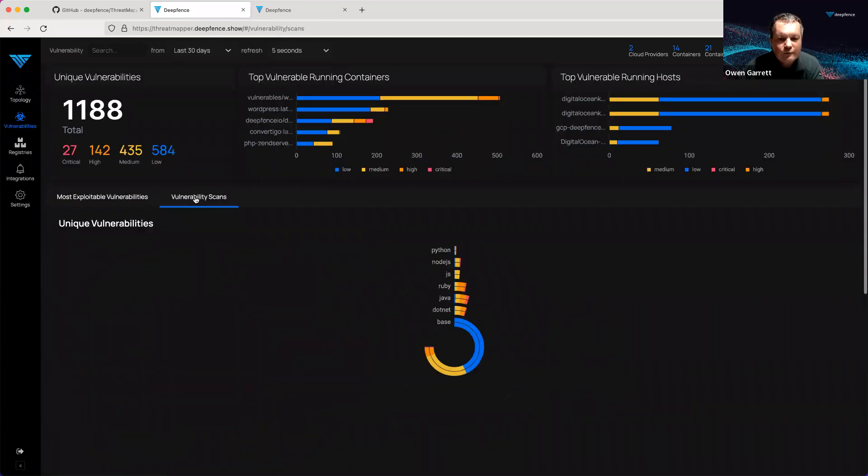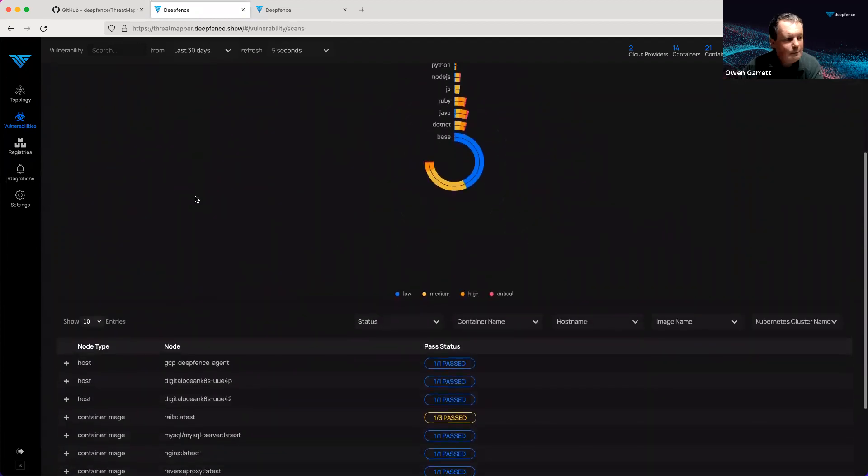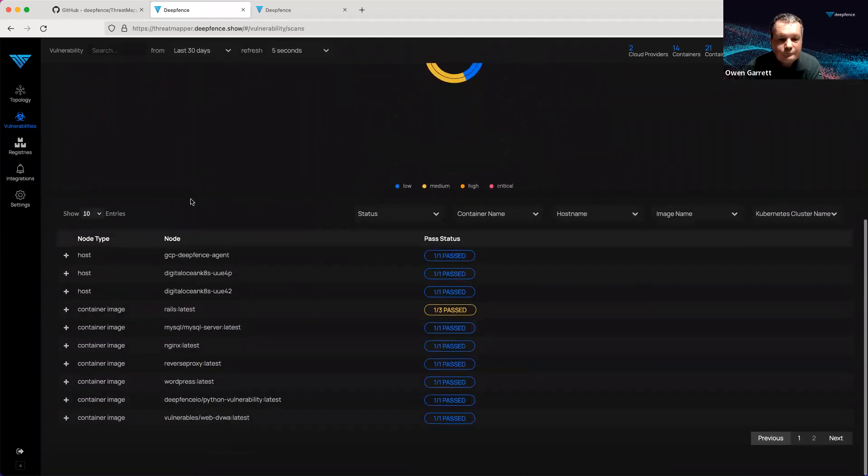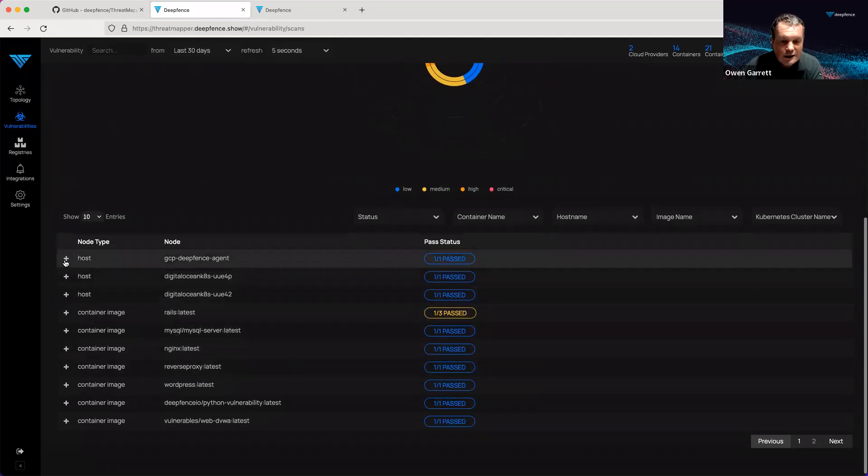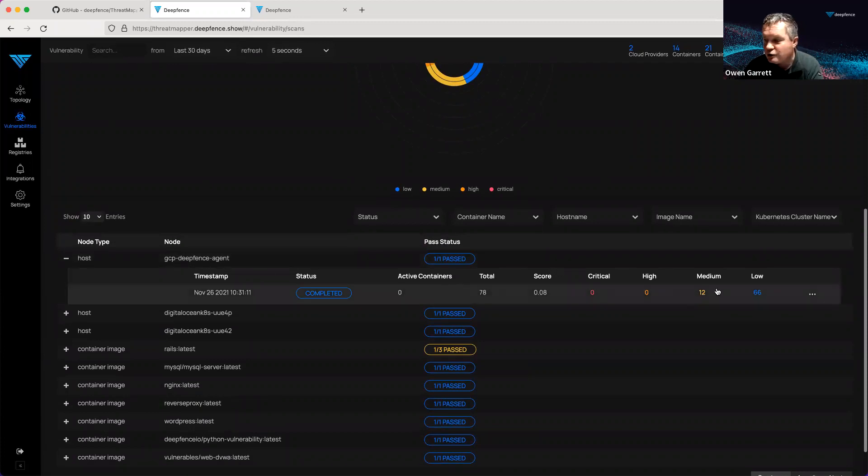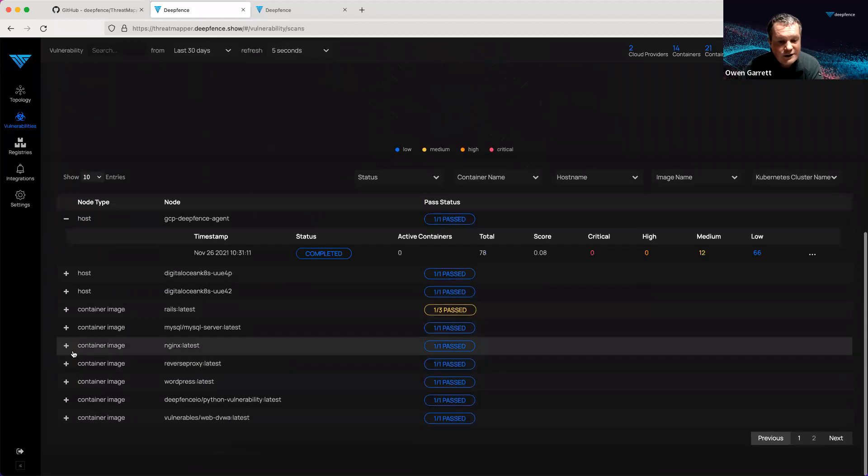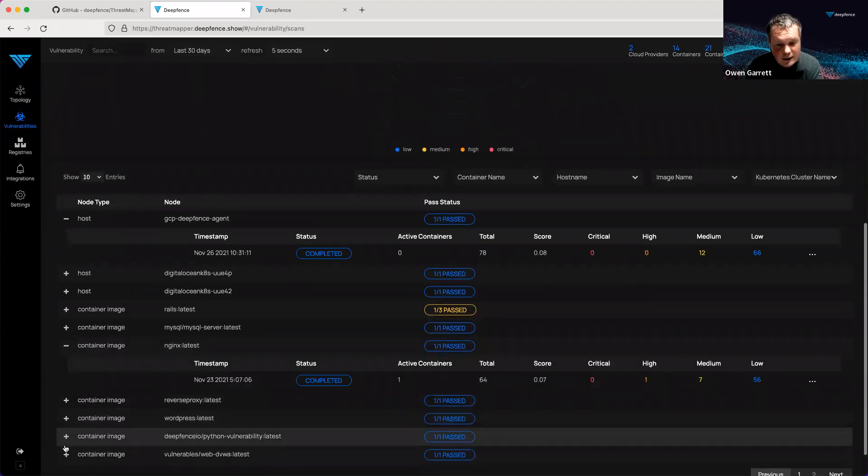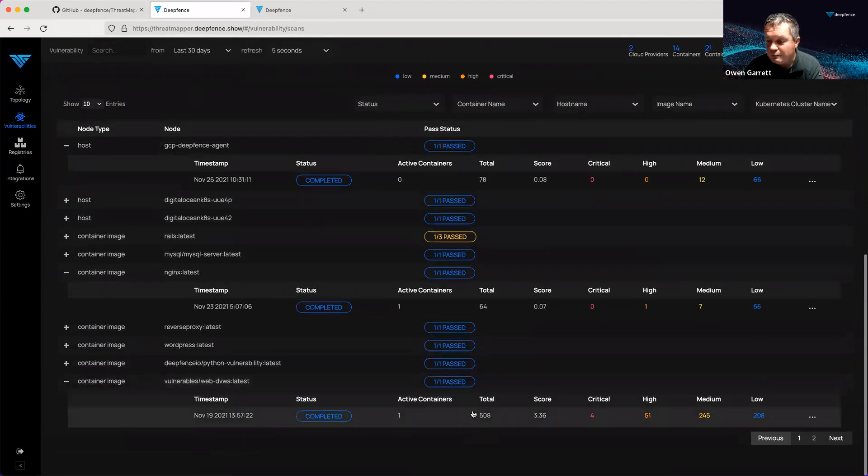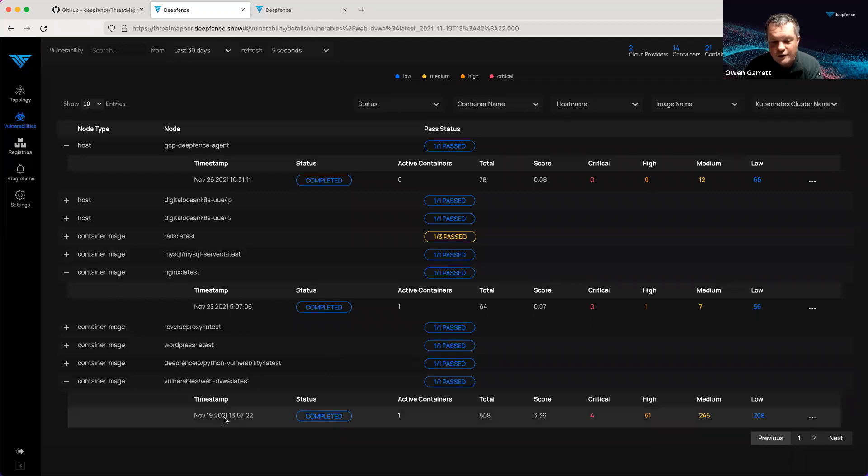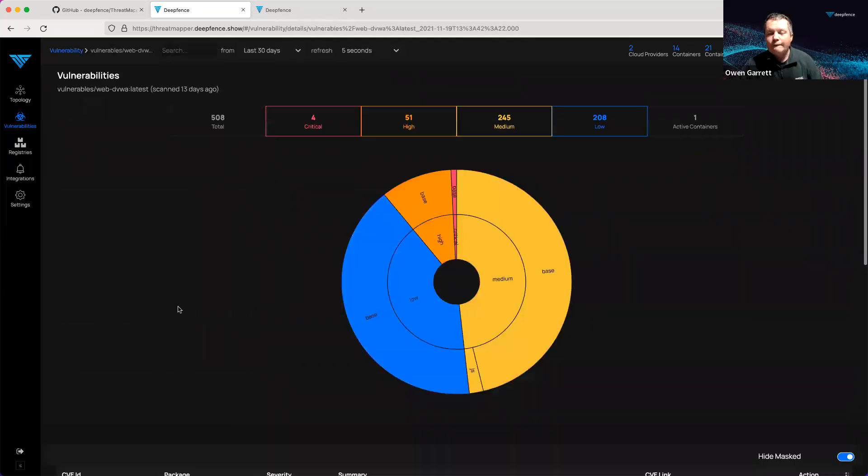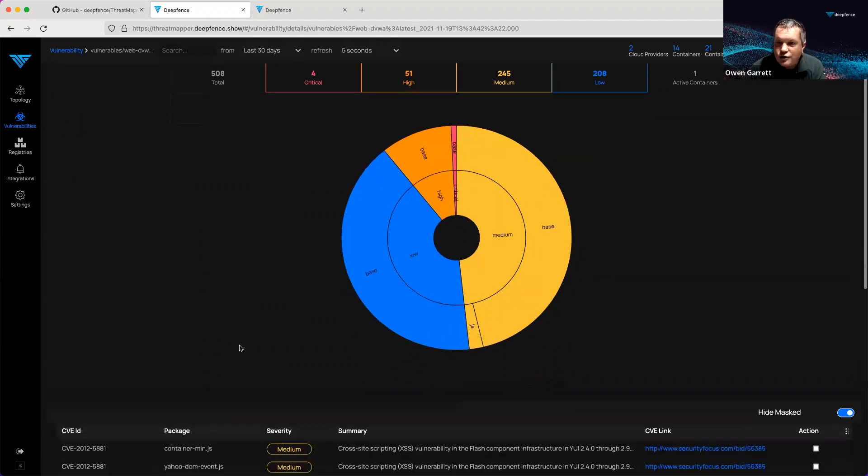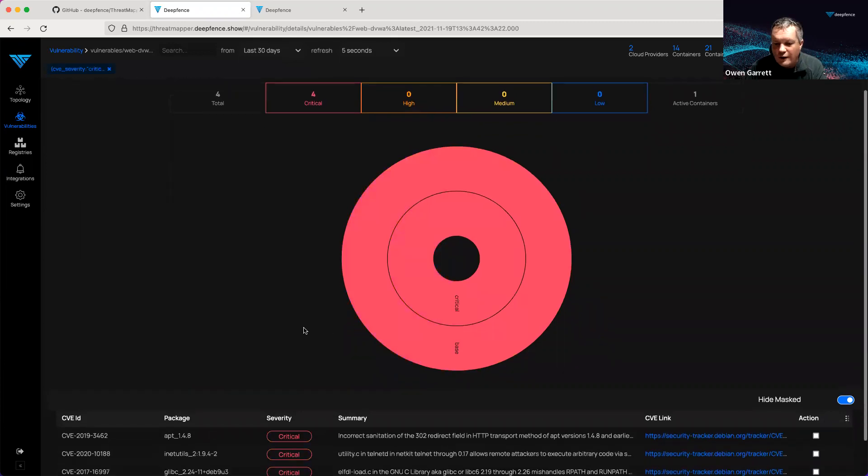Let's look at some of the vulnerability scans that ThreatMapper has run on the system. We've run scans against host environments. We have a GCP host. This is a virtual machine. Relatively safe. We've run scans against various different container images as well. There's a huge amount of useful data here. I can delve in and look at this container running in production and see what are the critical issues on that container.